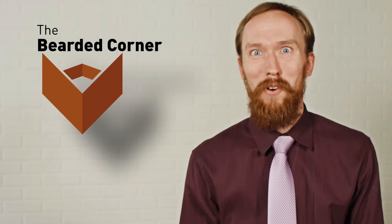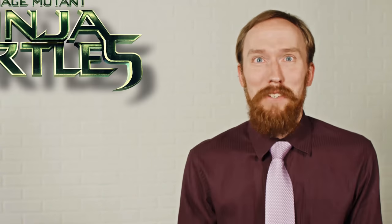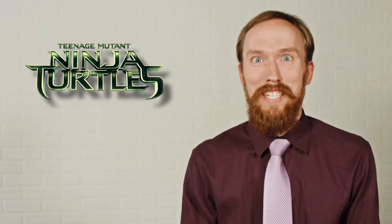Hi, welcome back to the Bearded Corner. The Teenage Mutant Ninja Turtles movie just came out and the internet's exploding with reviews. We feel that the homo sapien race has had plenty to weigh in.